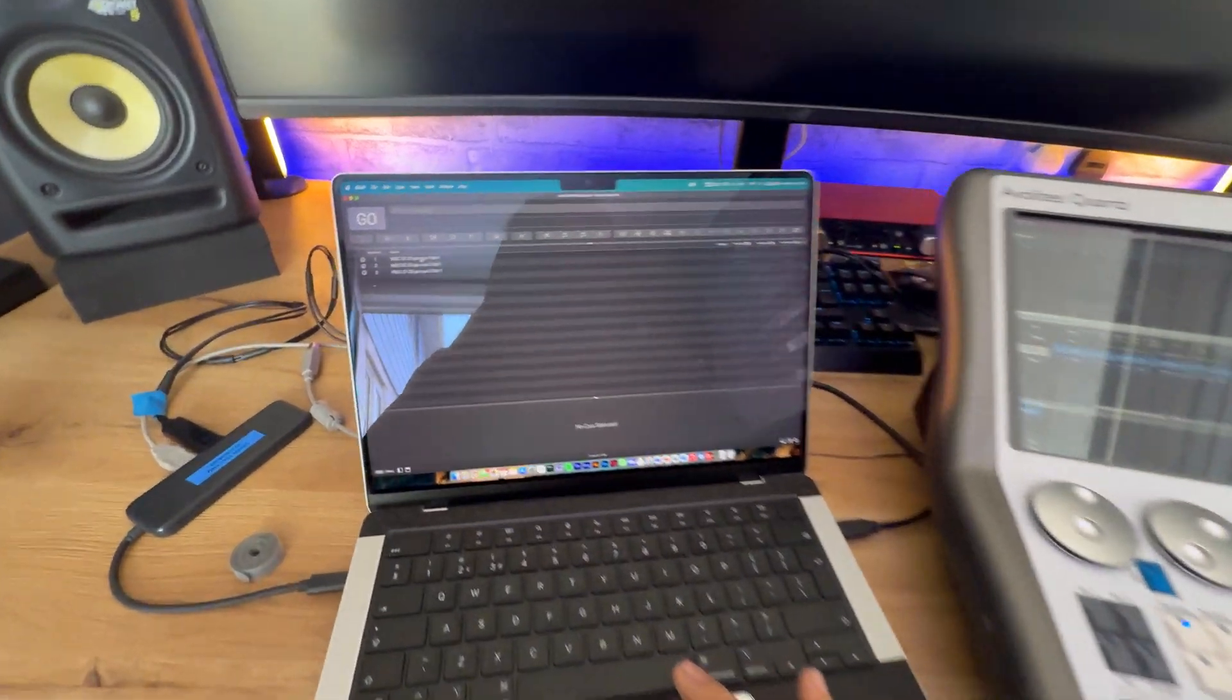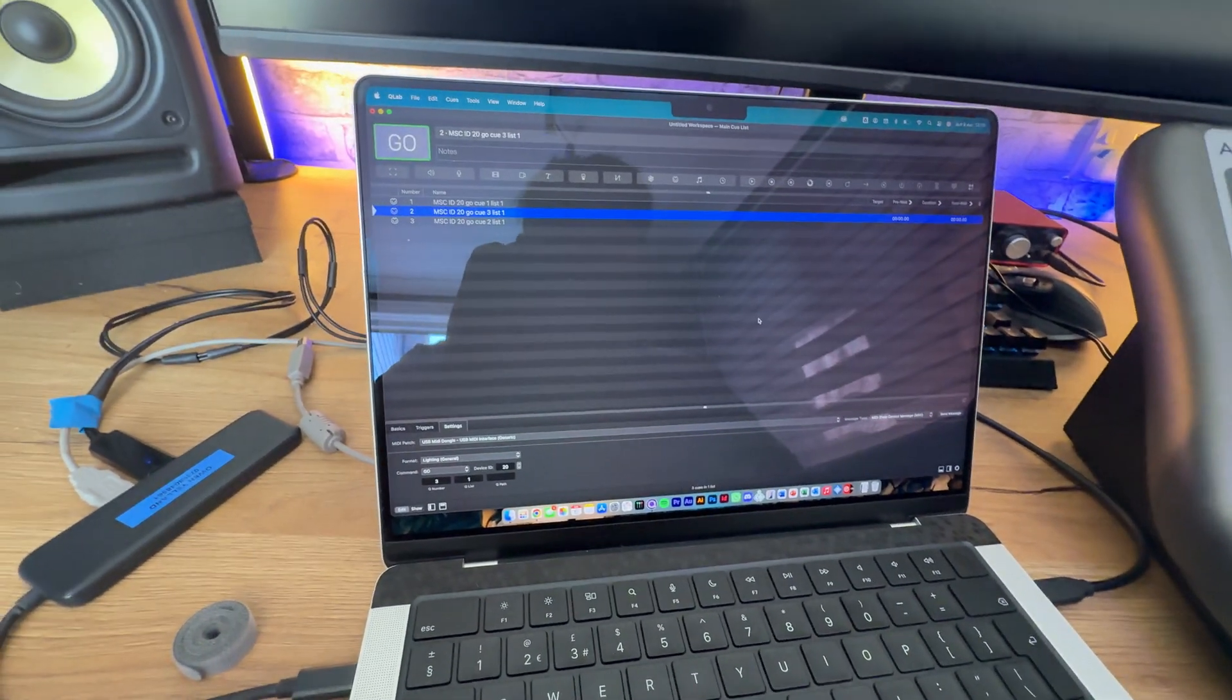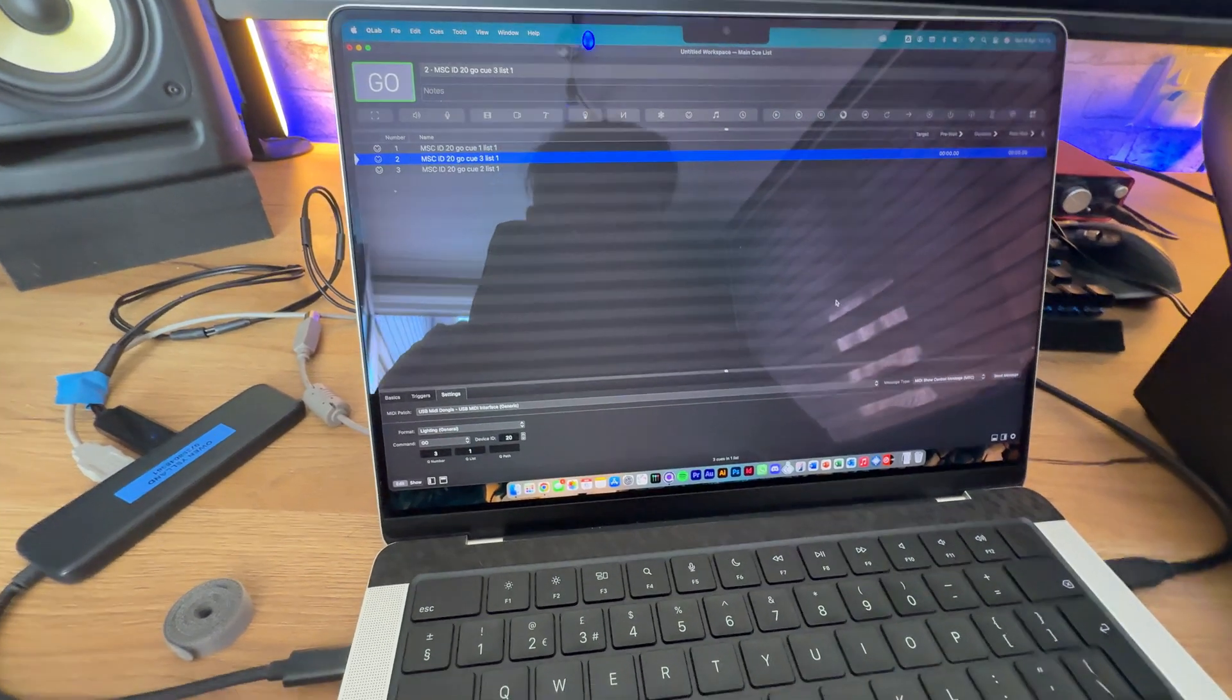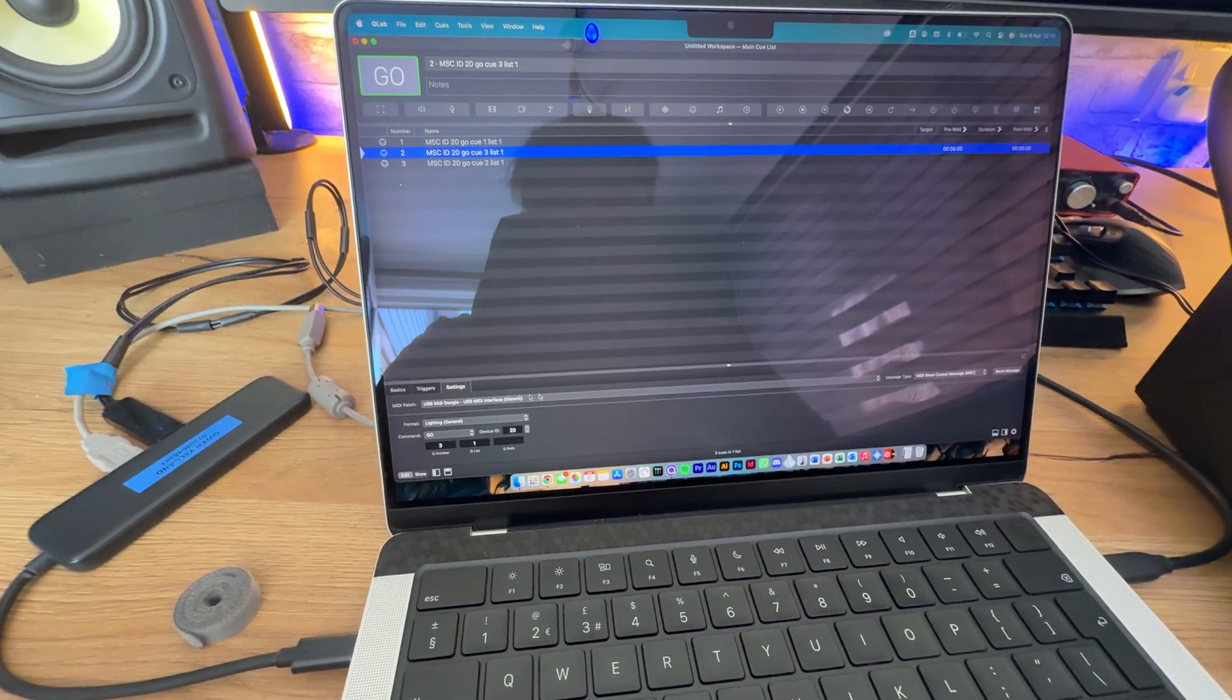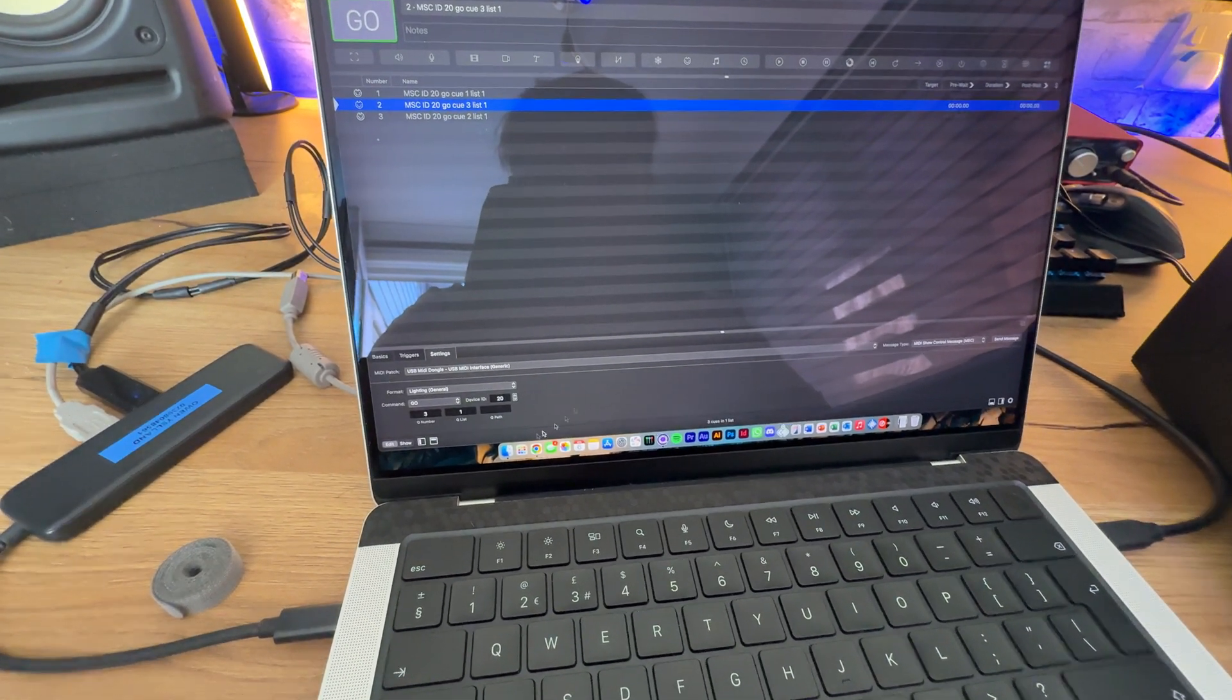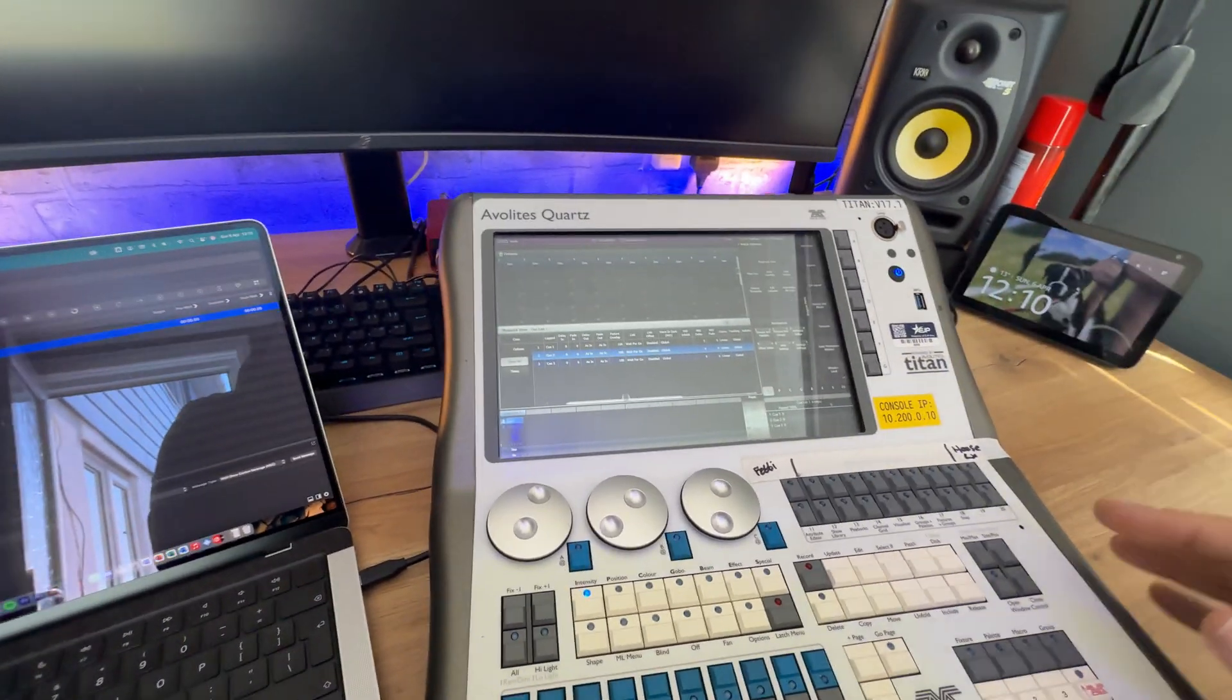So, as you can see, I've already programmed in some MIDI show control cues within QLab. Obviously, this isn't the demo of how to use QLab, but quick basics. You hit a MIDI cue, you tell it you want to use MSC, and then you set your MIDI patch and then do all these details. We'll go through that a bit more in a second. But first of all, we're going to get the desk set up.